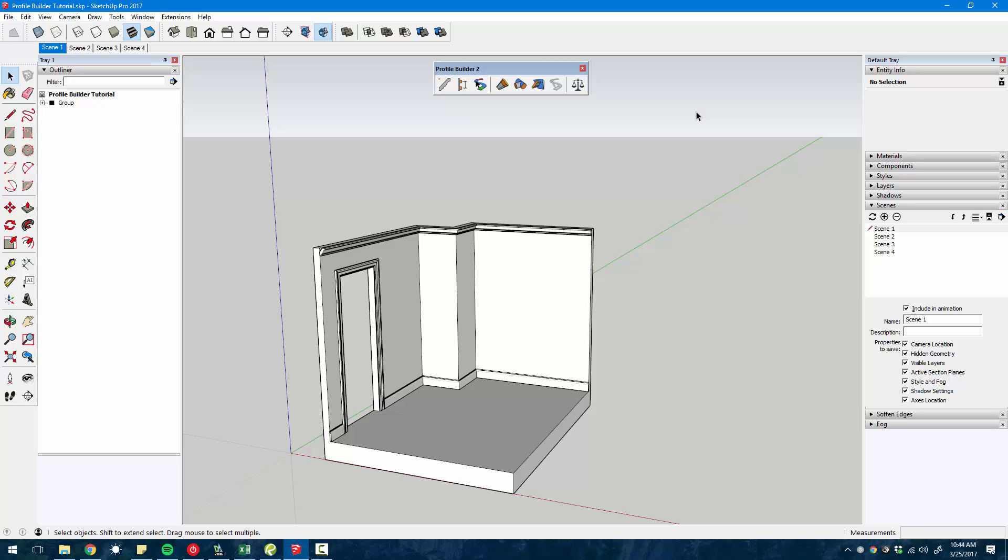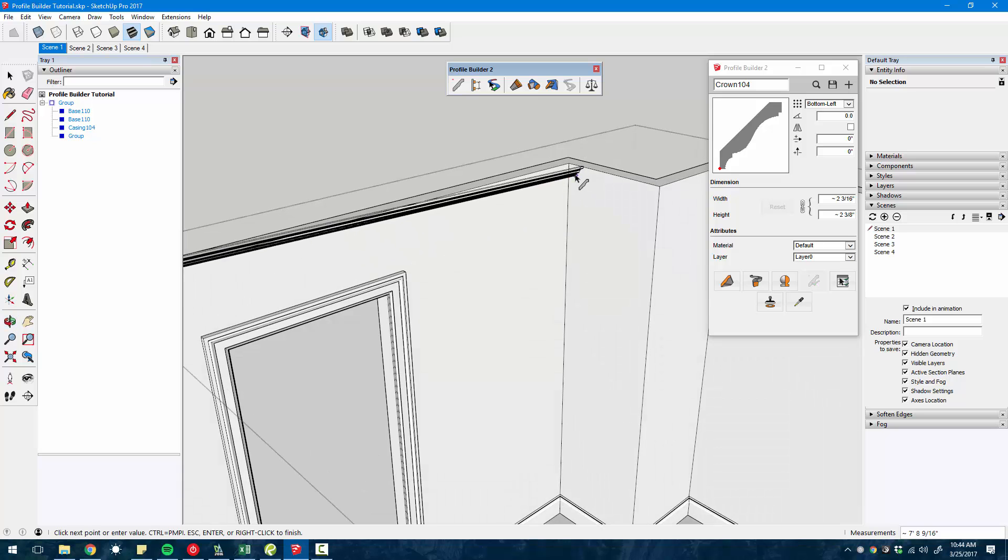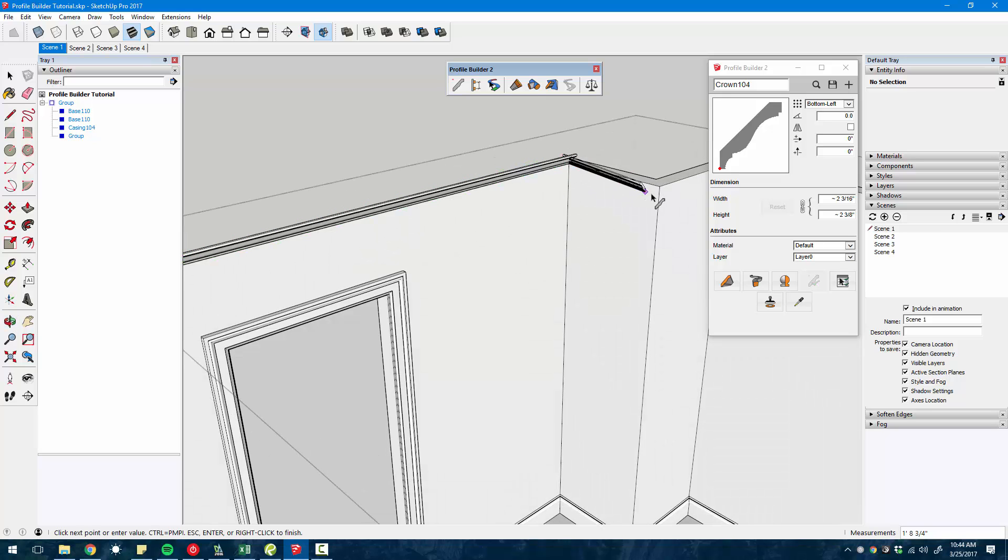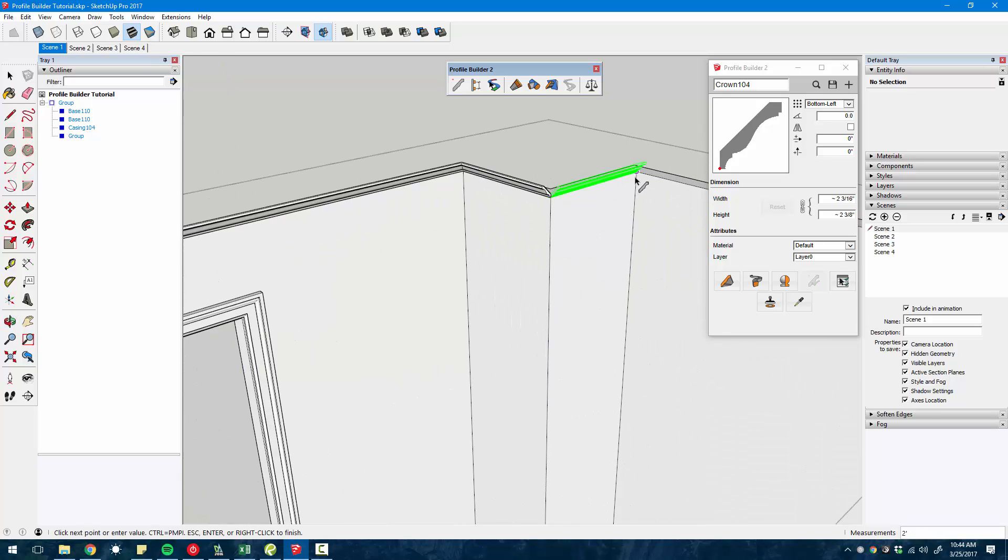Hey, this is Matt from mastersketchup.com. In this video, I'm going to give you a review of the Profile Builder 2 plugin.